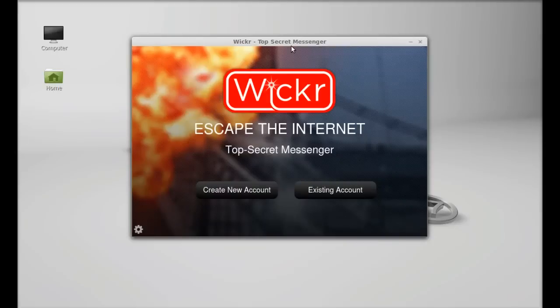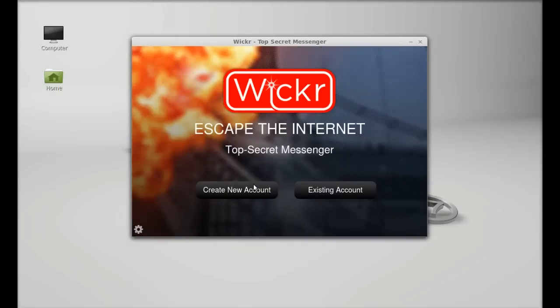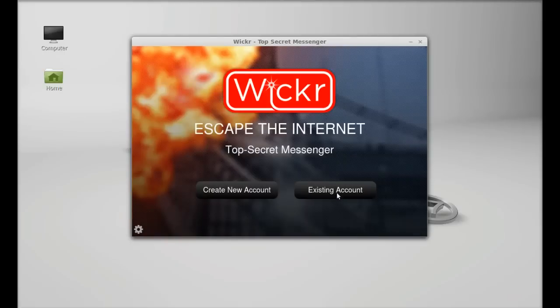And for the first time you need to create a Wickr account. So I already have a Wickr account, so I am going to select the existing account.